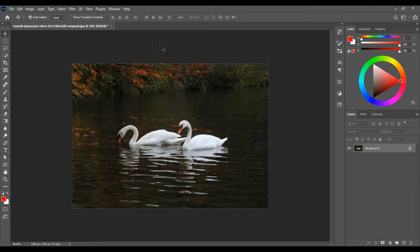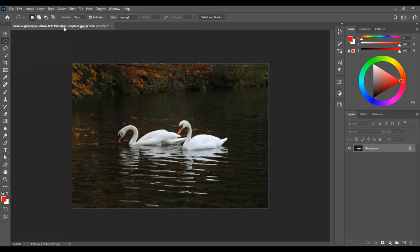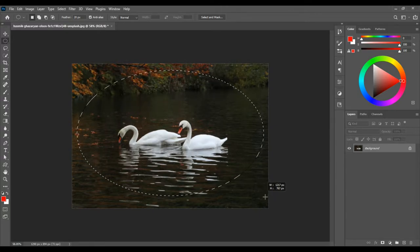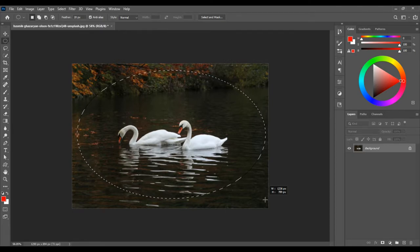With your background image selected, first select the Elliptical Marquee Tool. For the Feather, set it to 20px. Click and drag to make this oval shape.